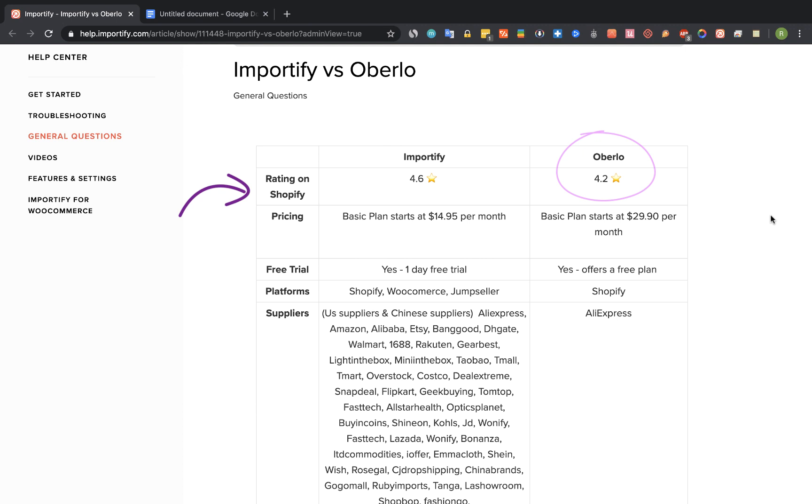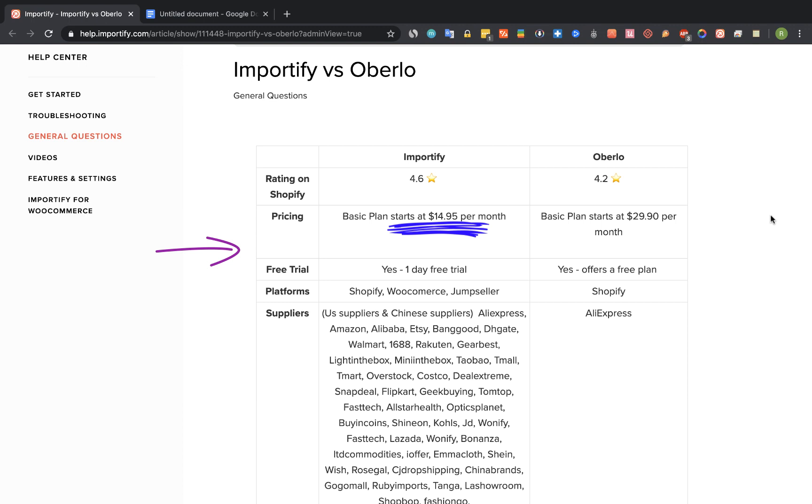Now let's talk about the free trial version and the pricing. Both apps offer a free trial version. Oberlo has a free plan with limited features and Importify offers a one day free trial for any paid full features plan. The Importify basic plan starts at $40.95 per month and the basic plan on Oberlo starts at $29.90 per month.